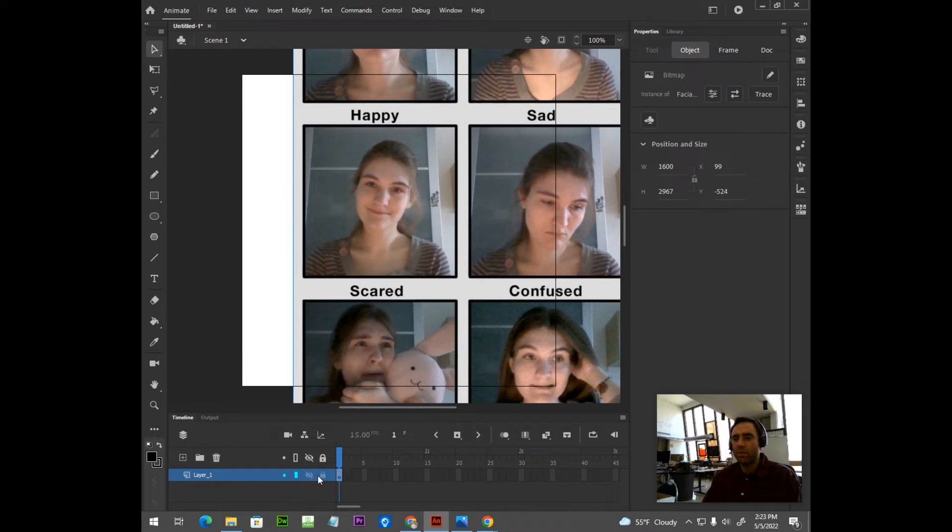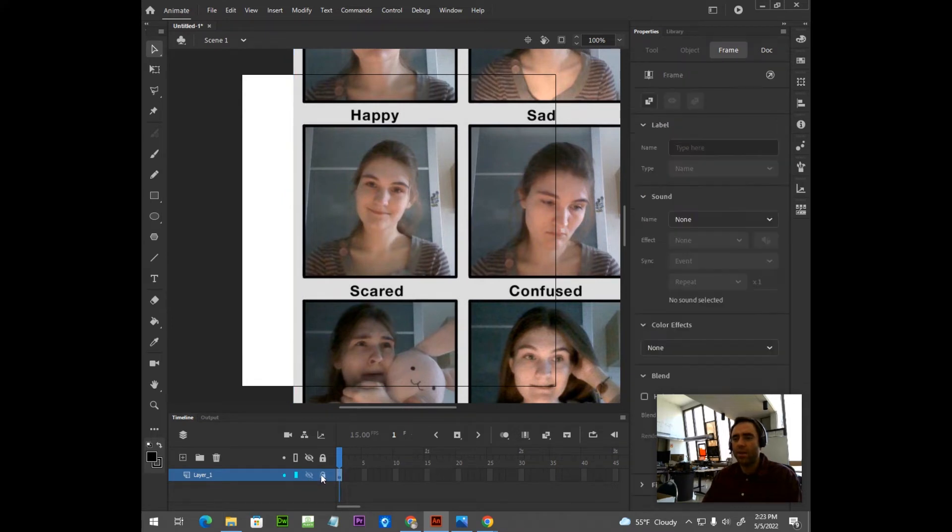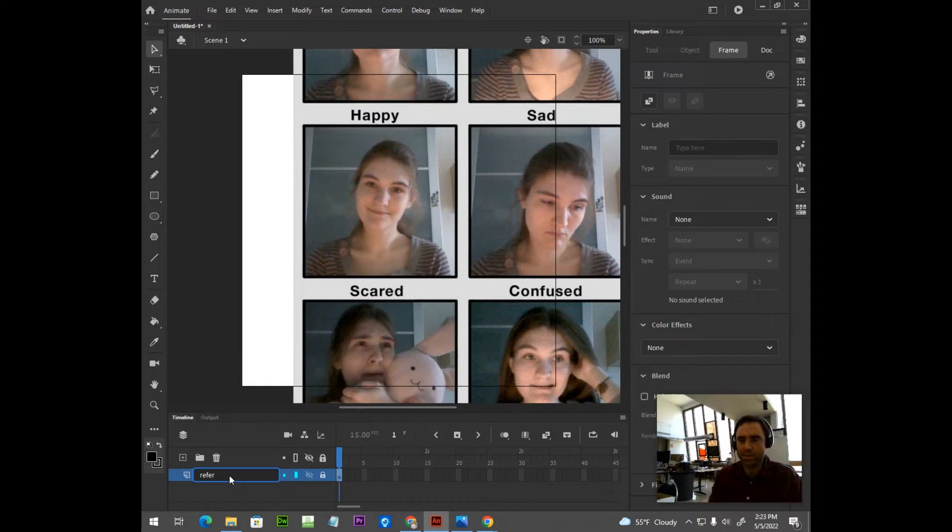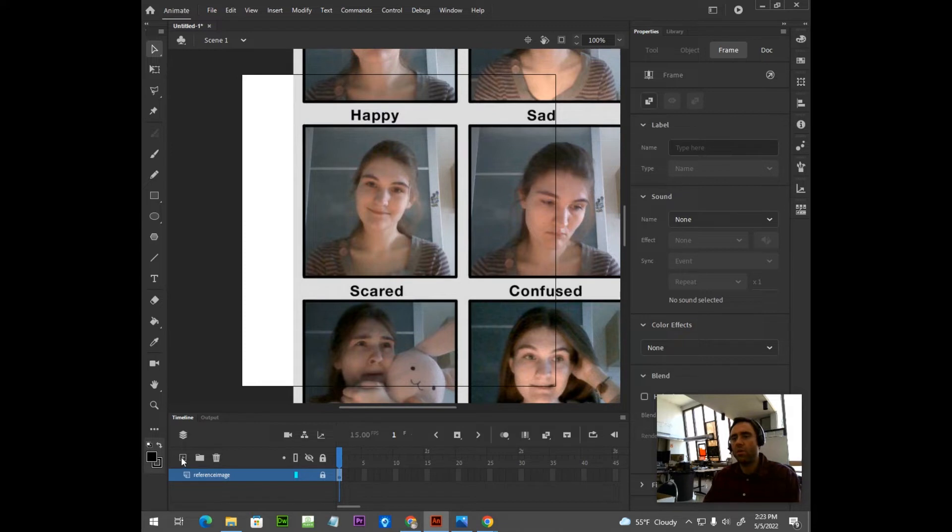I'm going to lock that layer. I'm also going to rename it. Keep myself organized. I'm going to create a new layer for my artwork.